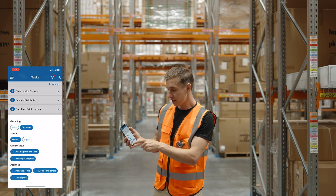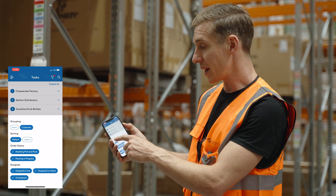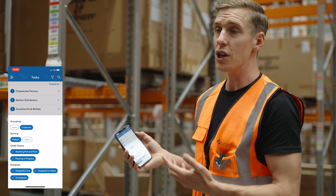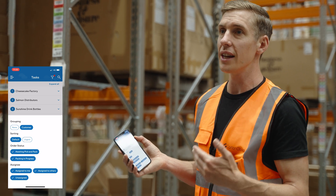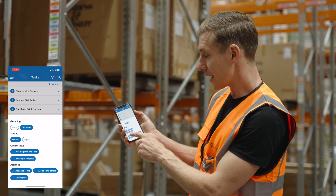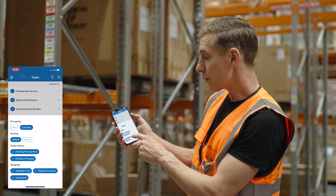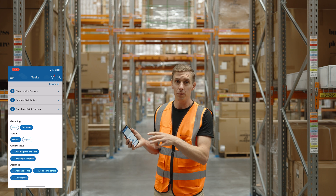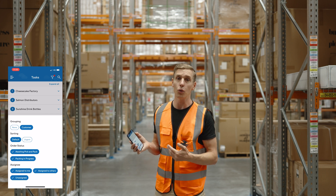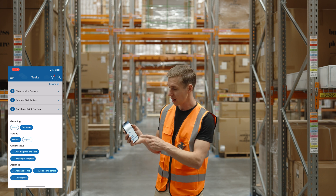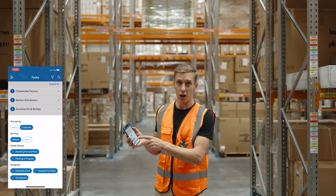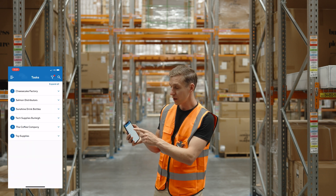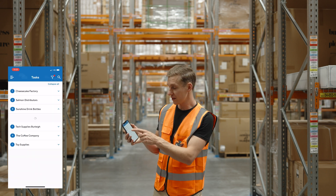You've got the filter options just like you'd expect from the old app — you can group by customer or show all orders in a big list. One new thing we've implemented is assigning orders to pickers. From the web app you can now allocate orders to specific people so they know which work has been assigned to them. The app shows orders assigned to me, assigned to others, and unassigned.